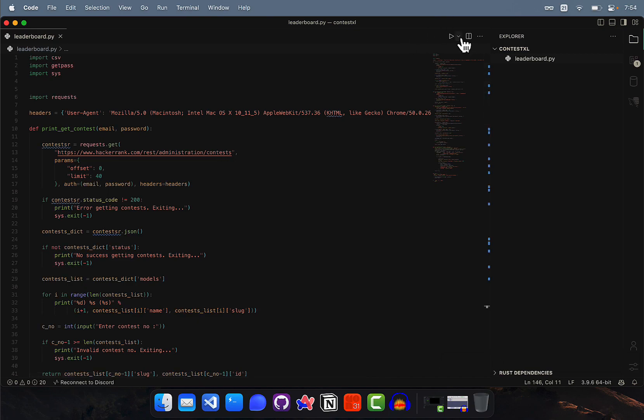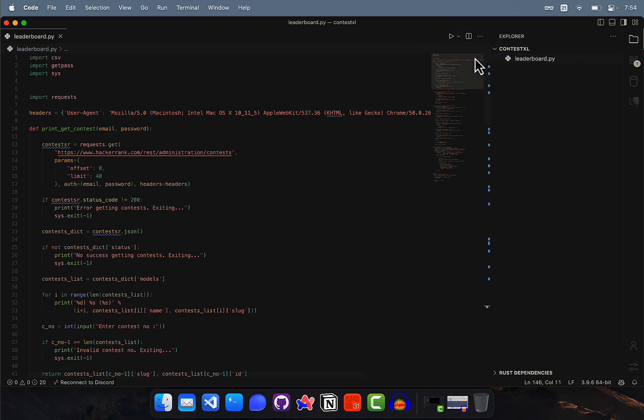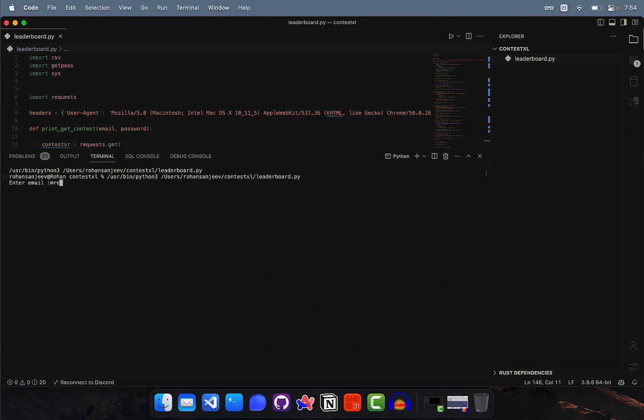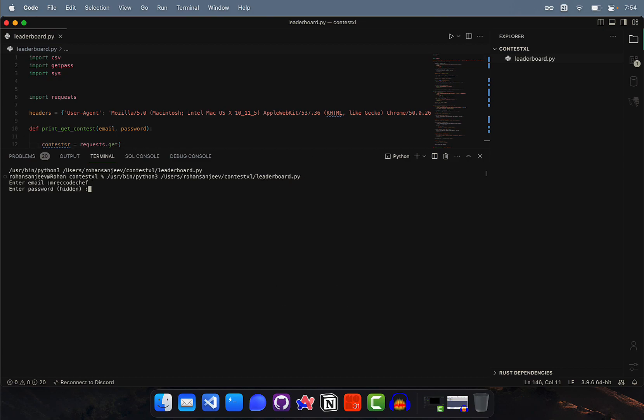Once you paste the code, just run the Python code. It will ask for your email ID and password.